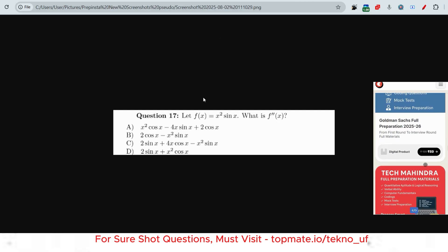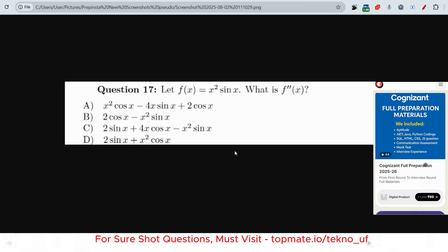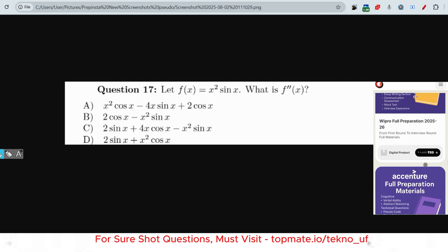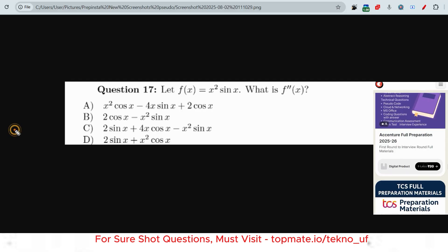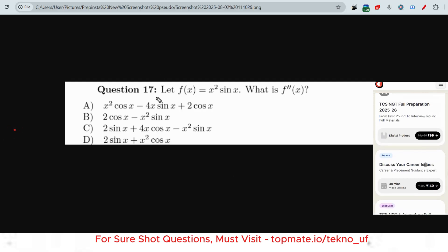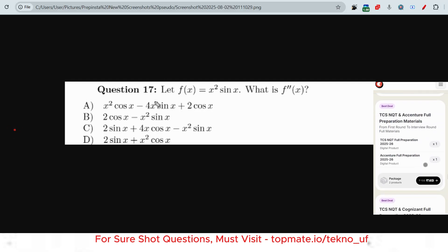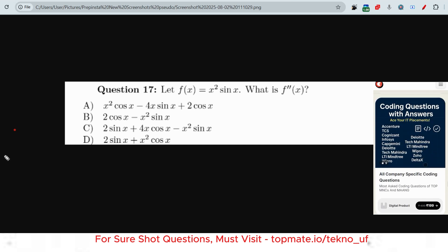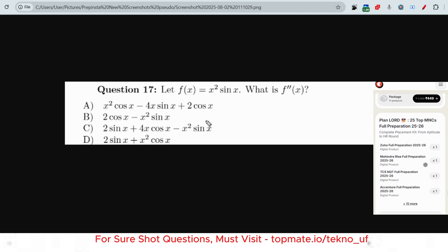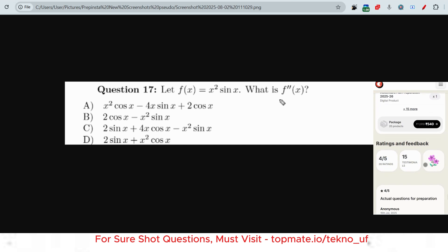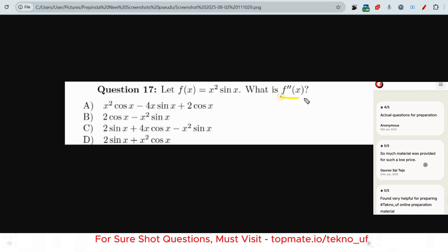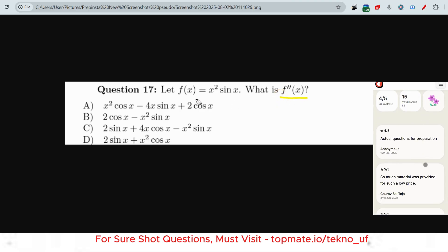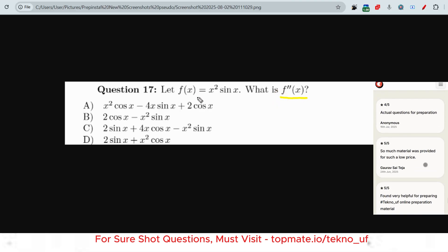This question is from derivatives. Please pause the video and try to give the answer. I hope you have tried. So this is one sample question, after which I'm going to share the coding questions. Let me find the value of f double dash x — I hope you have tried, so please pause and try, then watch.